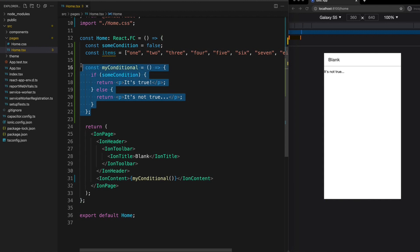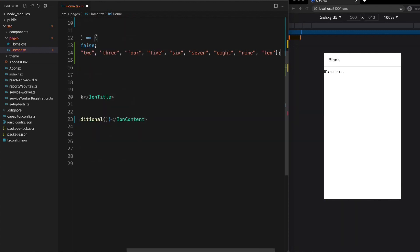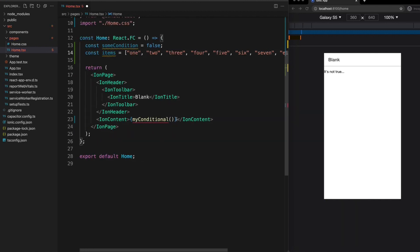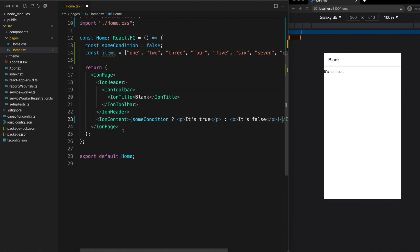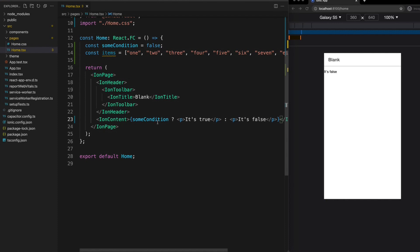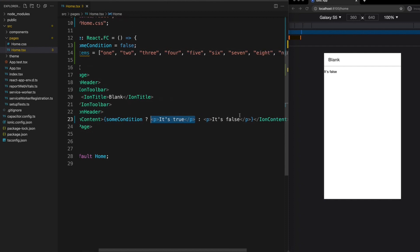Now another common way to perform conditionals in our templates is to use a ternary operator. So again this is like an if-else statement but it's actually an expression that's going to evaluate to a single value. So what we can do is use something like this and you may have seen this syntax before where we have our condition, then we have the question mark, then we have what we want to return if that is true, and then we have a colon and what we want to return if it is false.